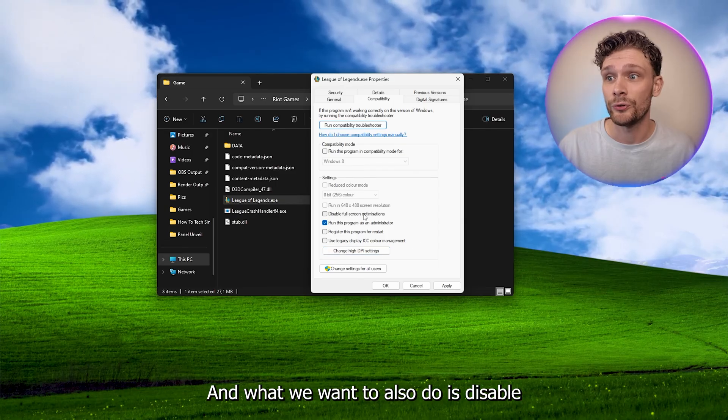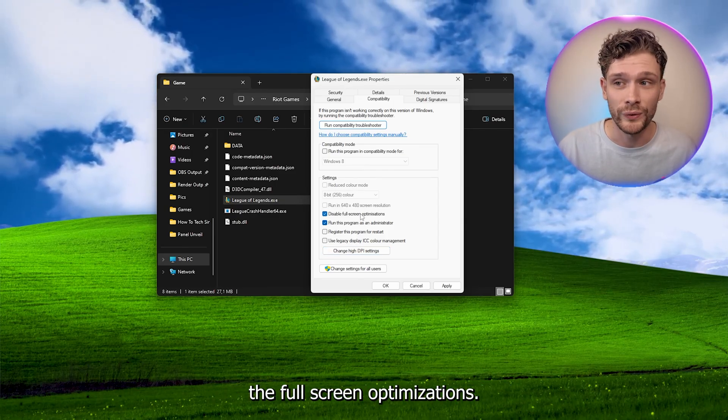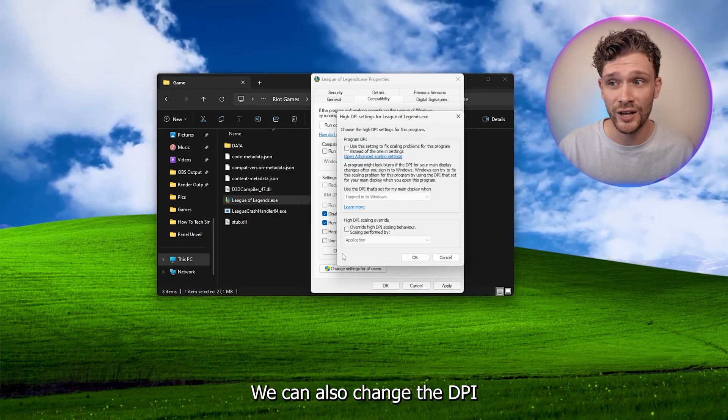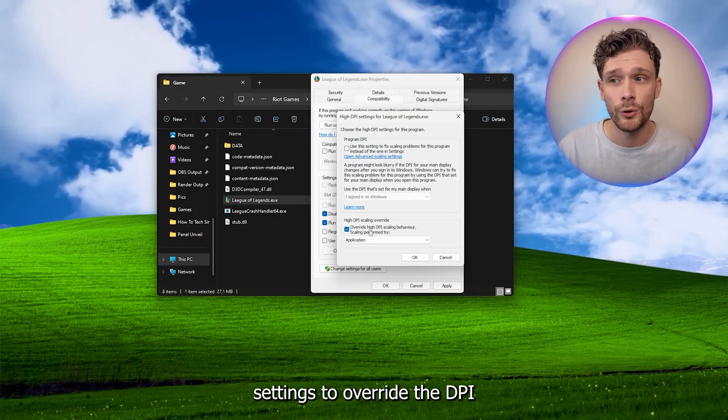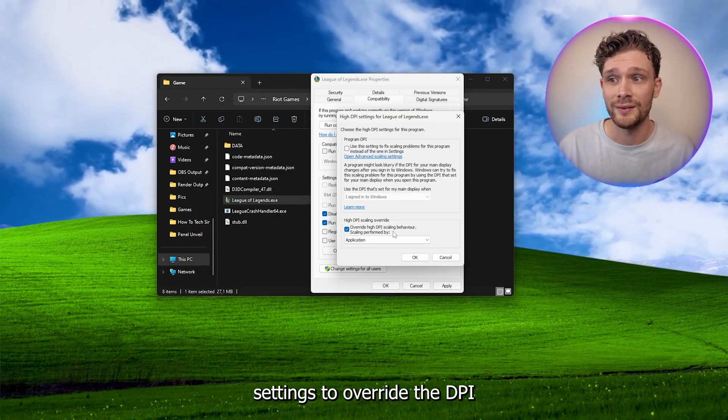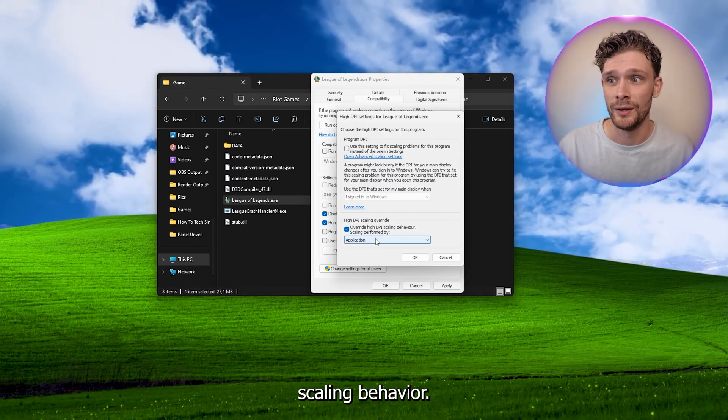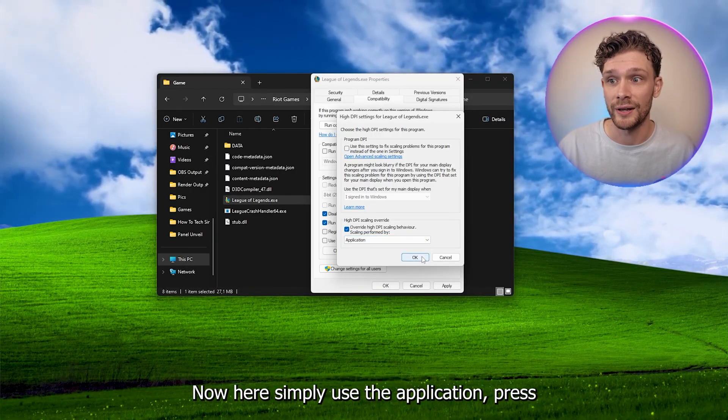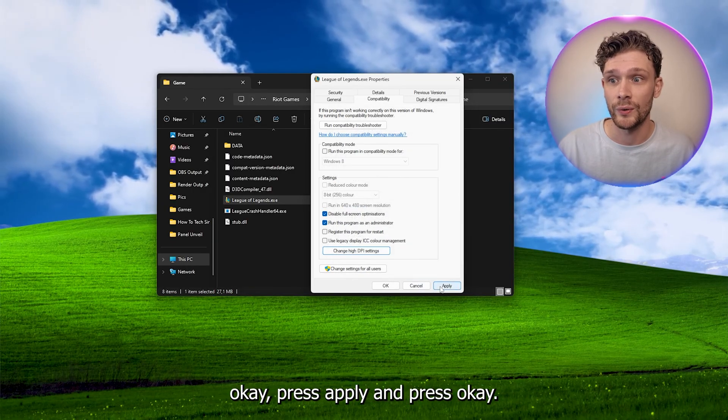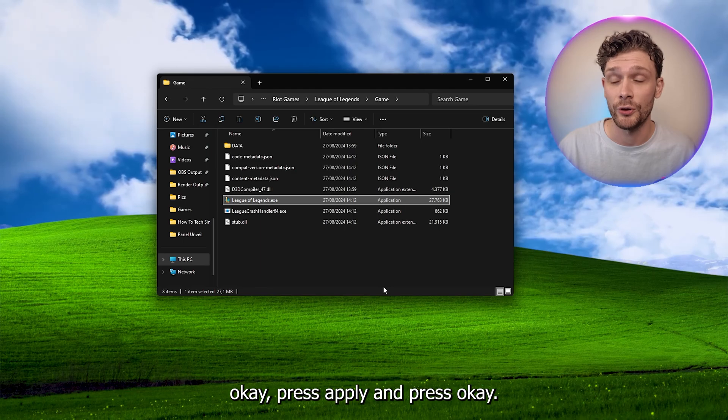We can also change the DPI settings to override the DPI scaling behavior. Now here simply use the application, press OK, press apply, and press OK.